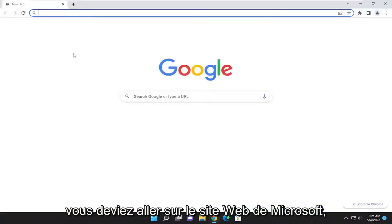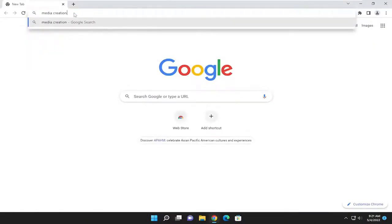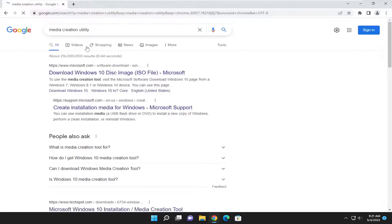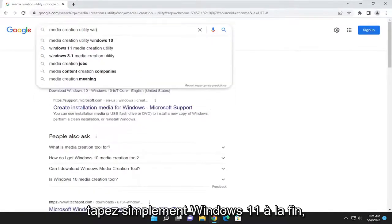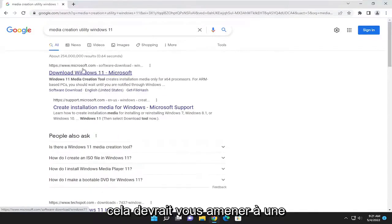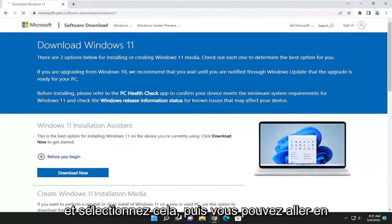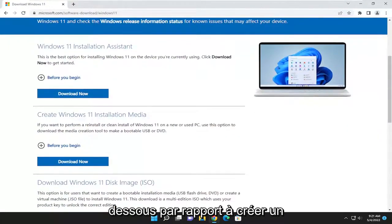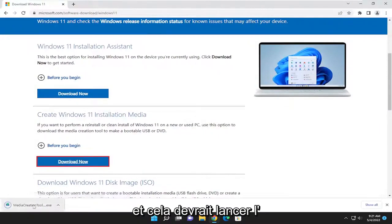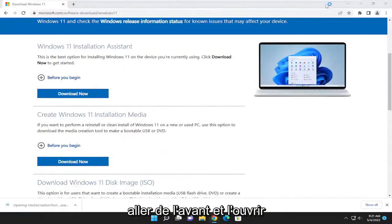If you go onto Microsoft's website and search for media creation utility — there's one for Windows 10, and if you type in Windows 11 at the end of it, it should get you to a Microsoft.com page for downloading Windows 11. Go ahead and select that, and then you can go to create Windows 11 installation media and select the download now button. This should launch the media creation tool once it's downloaded.